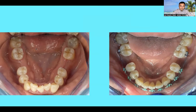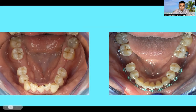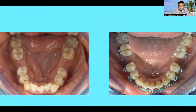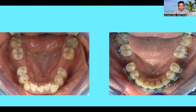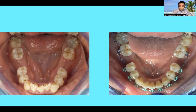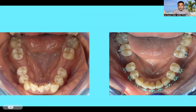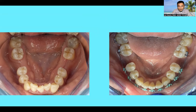I want to show you this case where the patient comes in with a space missing and lower anterior crowding. Do you think you can help the patient change from here to here? Yes, you can. Anybody can do it as long as you know how to bond the tube — that's all it takes. I want to help you guys who are interested in learning; follow me and join my YouTube channel.